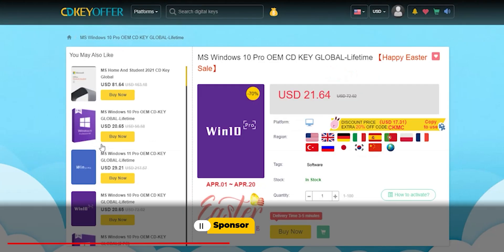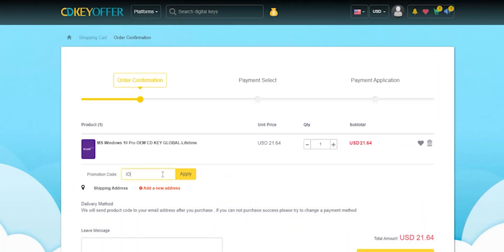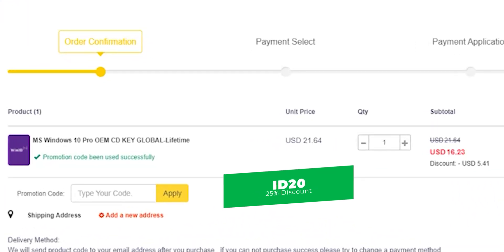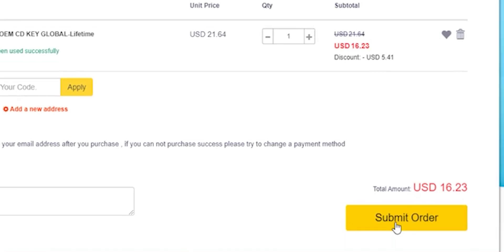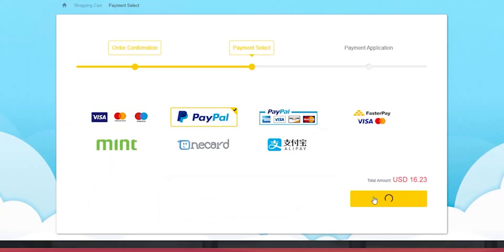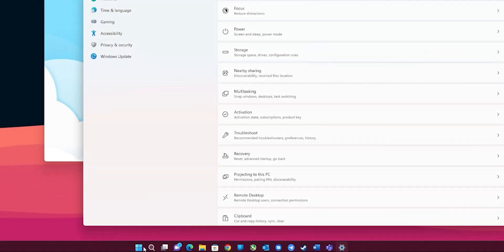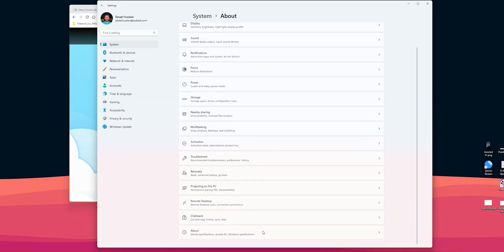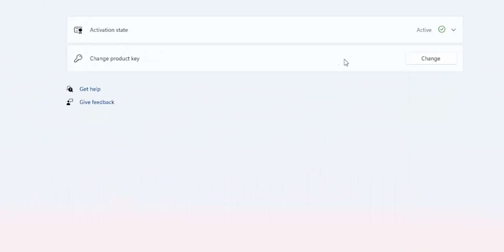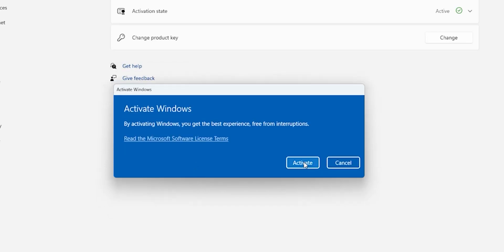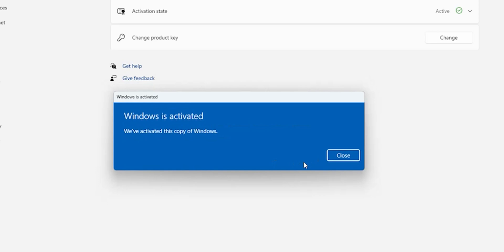And now it's time for today's sponsor. If you're interested in purchasing original Windows 10 and Office keys, head over to cdkeyoffer.com using the links in the description, then apply my promo code ID20 to get an extra 25% discount. A Windows 10 OEM key will cost you $16.23. Complete your purchase, get your key from the orders screen, then go to Windows Settings > System > About > Product Key and Activation, click Change, paste the code, and click Next then Activate.